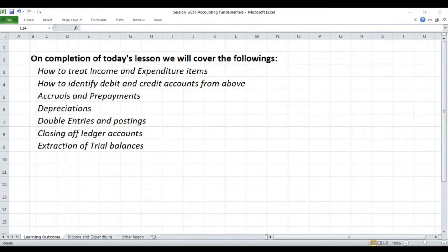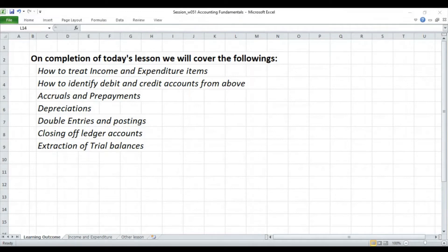Welcome to Dunzo-Lorel Accountancy Tutorial, where we deal with all our lessons from a practical point of view. This is to encourage students or viewers interested in taking accountancy as a career to have a feel of what goes on in the real accountancy practice environment.